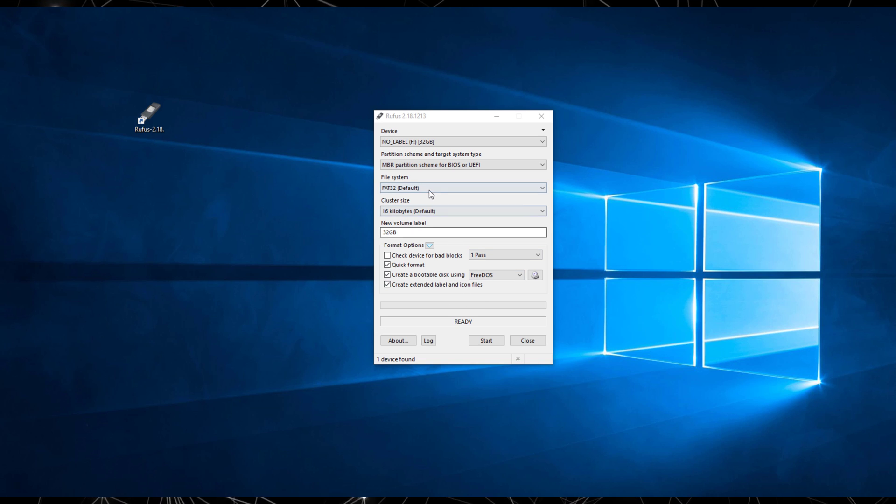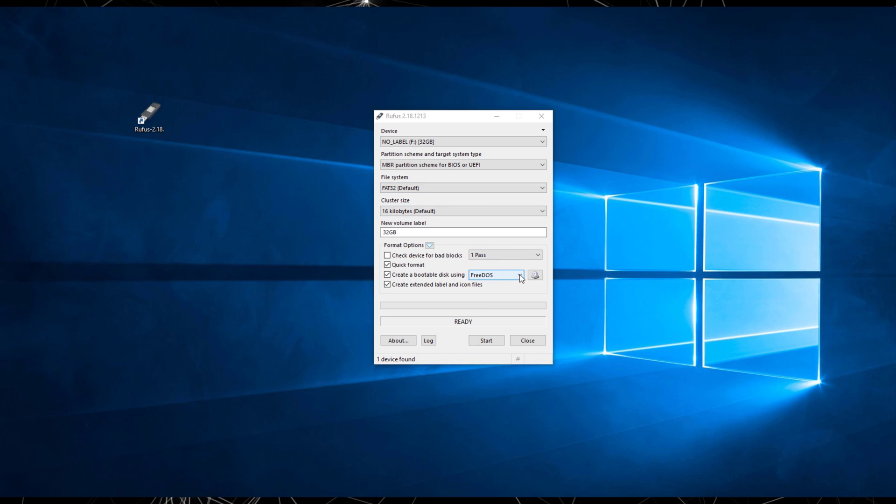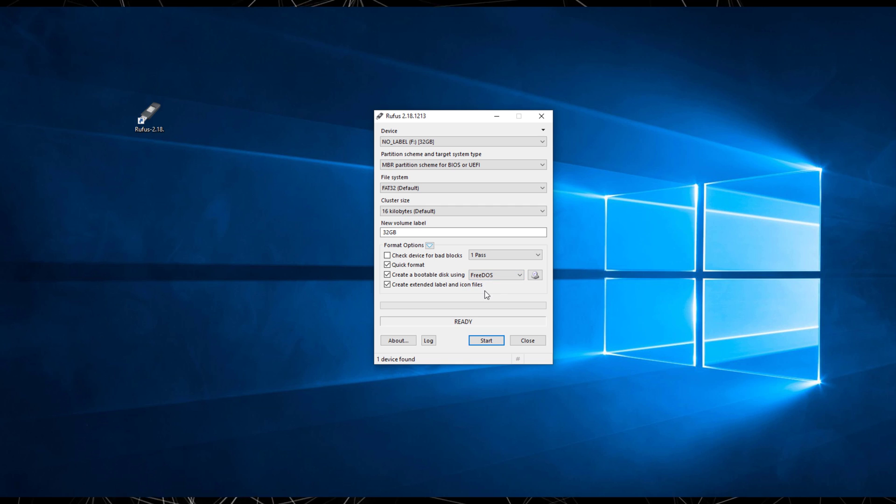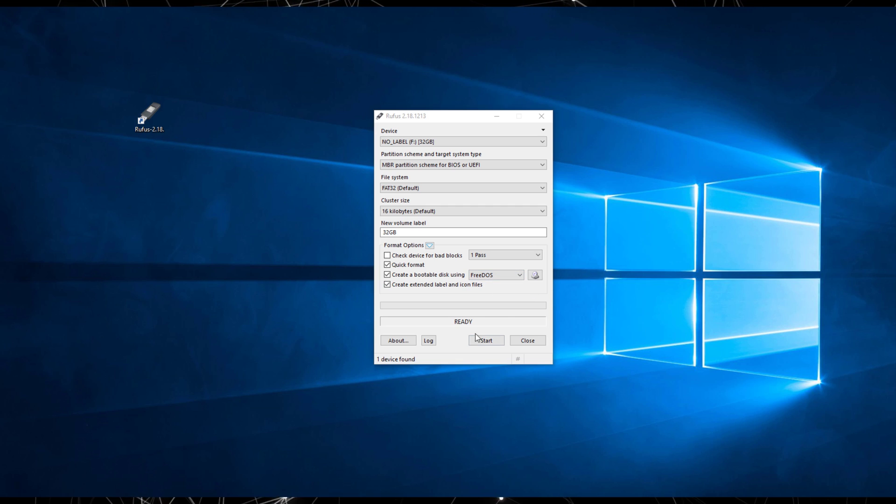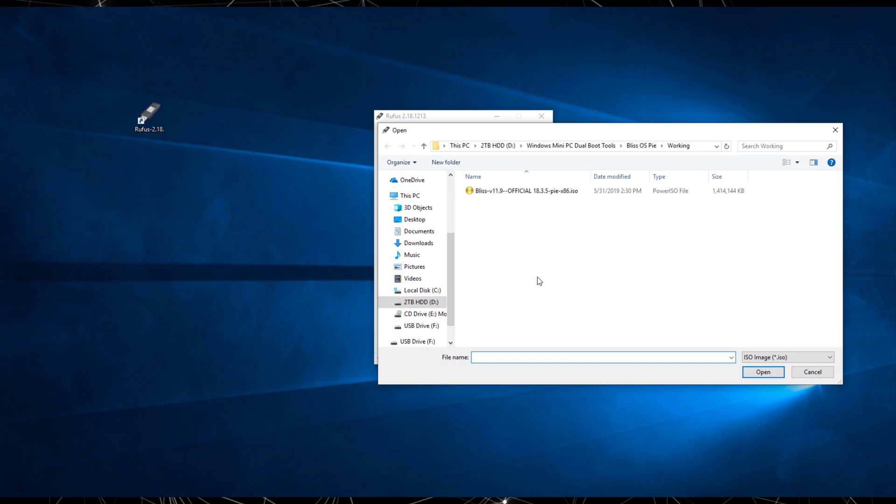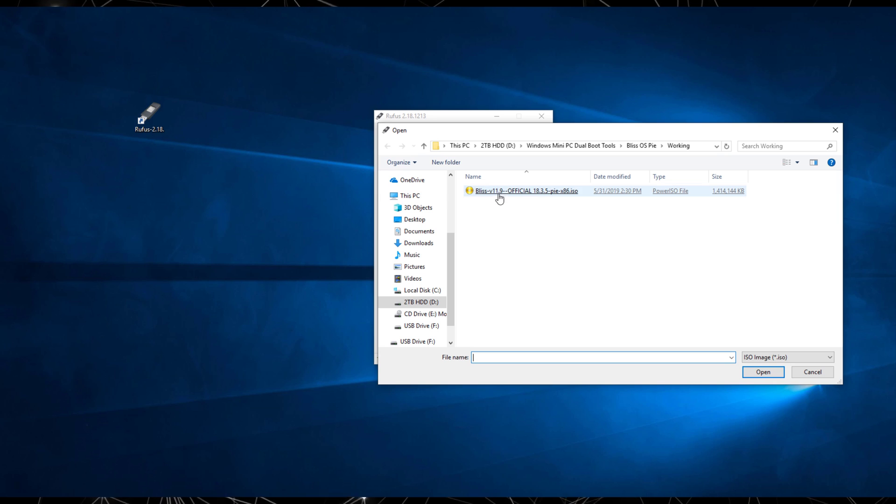On the Rufus program, click on the bootable disk option and select the ISO image. Next, click on the disk icon and browse to the folder where you downloaded the x86 ROM and select it.